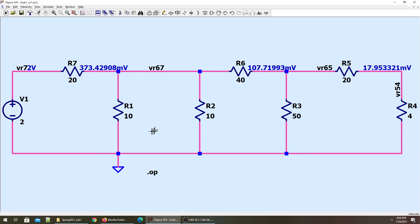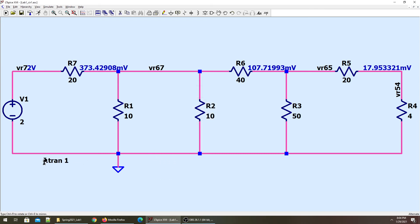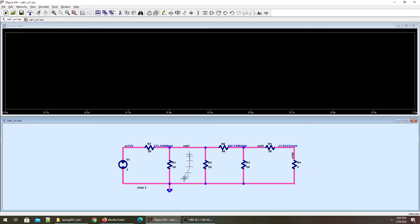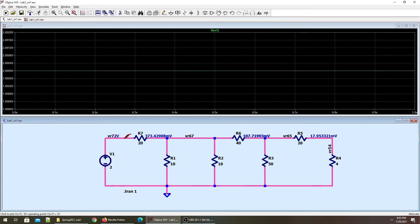Another efficient way of finding it through the simulation is to run the transient simulation — dot TRAN. I'll run the transient simulation. If I'm trying to find the voltage of this branch, it is two volts, and this node is 373 millivolts. So the voltage across R7 is around 1.6 to 1.7 volts.